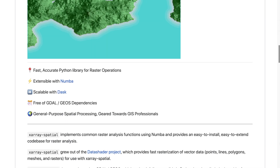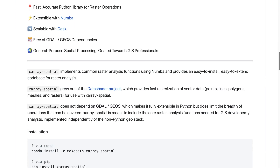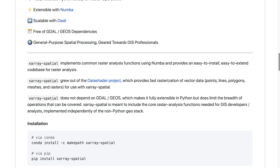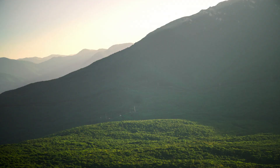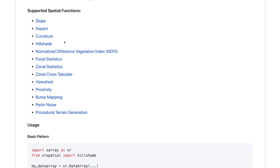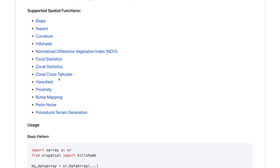Tools available within X-Array Spatial will be helpful for people working with digital elevation models. Some of these surface analysis tools include slope and aspect, curvature, and hill shade. There are also tools like procedural terrain generation, which can get you an example digital elevation model without needing to import a real one.